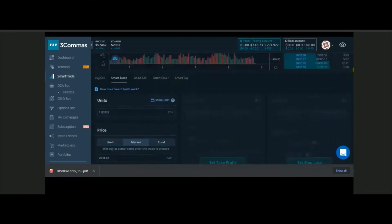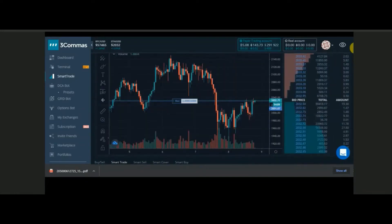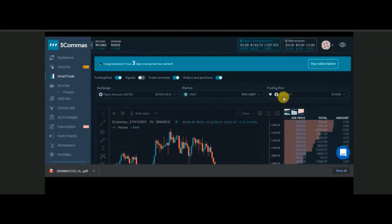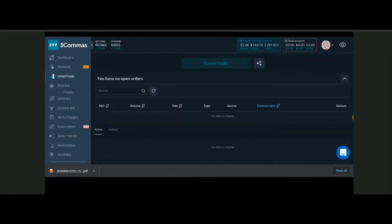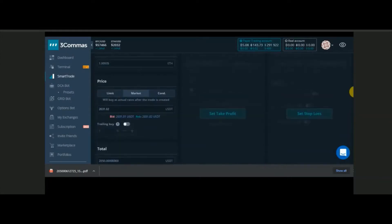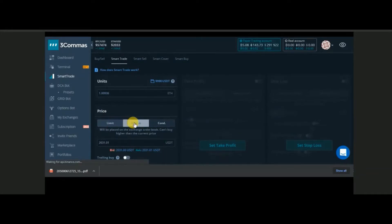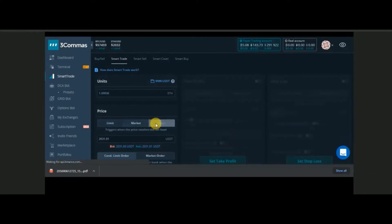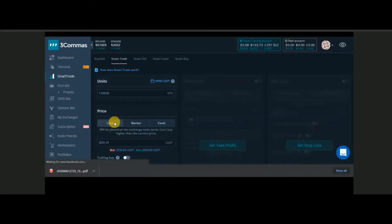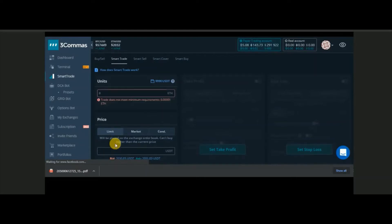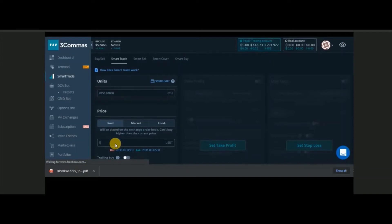In my paper trading account I have around $10,000 USD. I have selected the trading pair ETH/USDT. Here we can do either a limit order, market order, or conditional order. For a limit order, it's the same as Binance — you put a pending order and buy at a specific price, like $1,900 or whatever price you like.